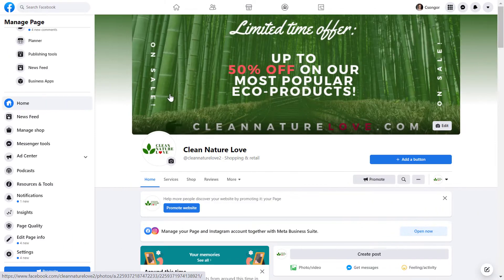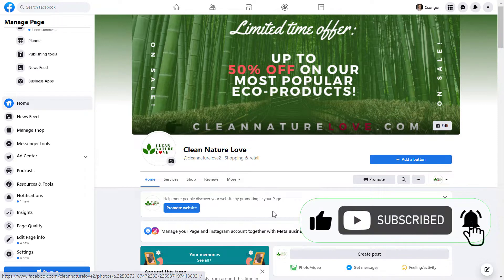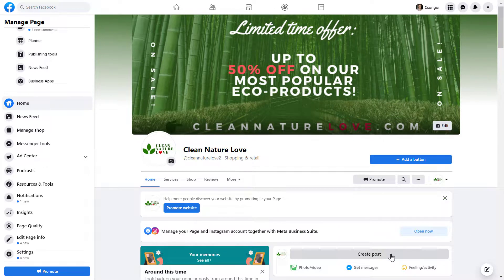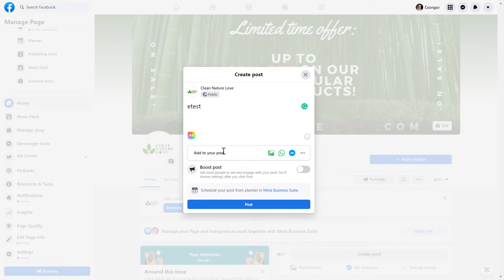All right, so all you have to do to add the send message button to a Facebook post is to open up the Facebook page and click on create post here, and then add something to the Facebook post.